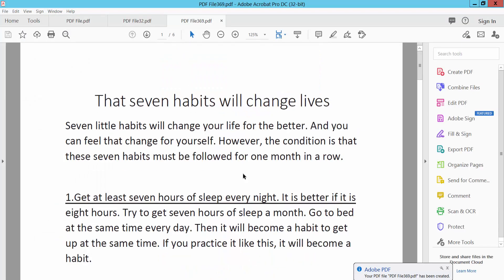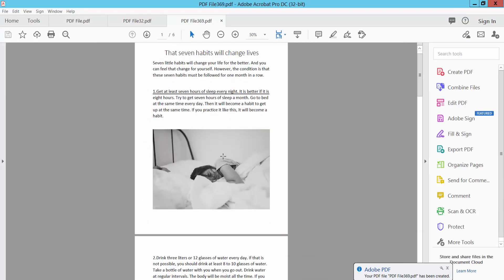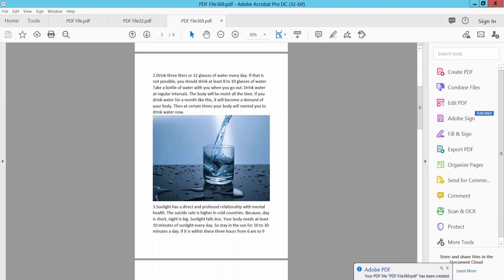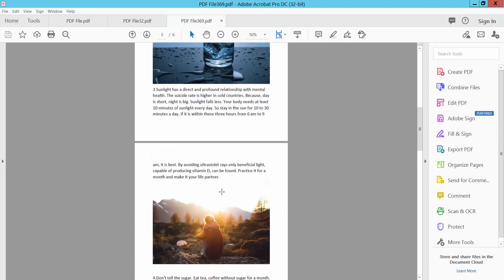Our PDF file is now printed. Thank you for watching. Please subscribe, like, share, and comment.